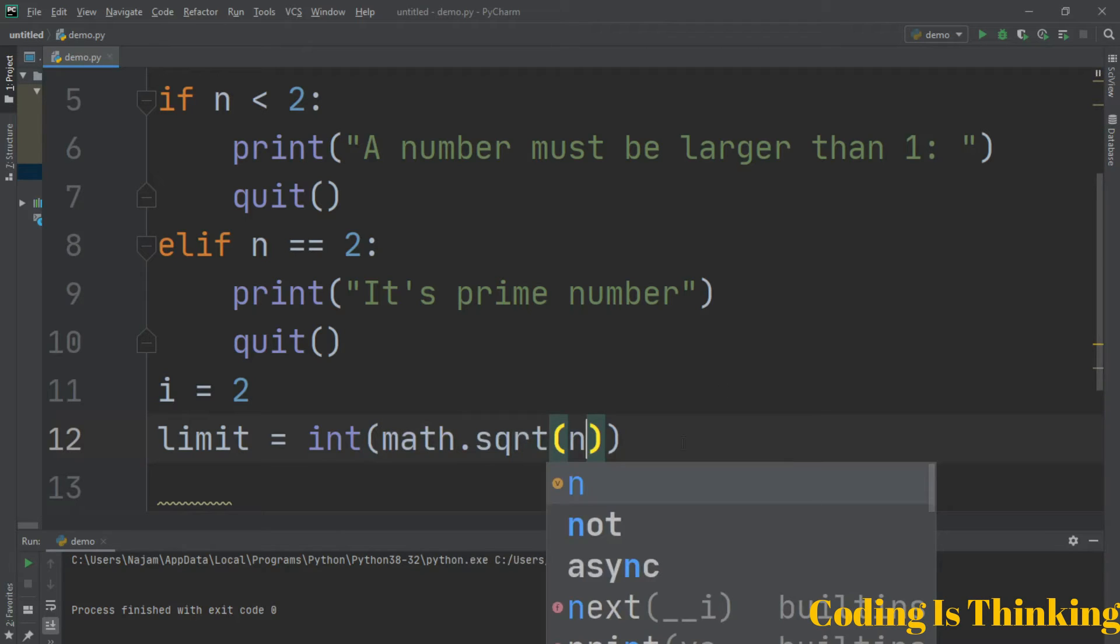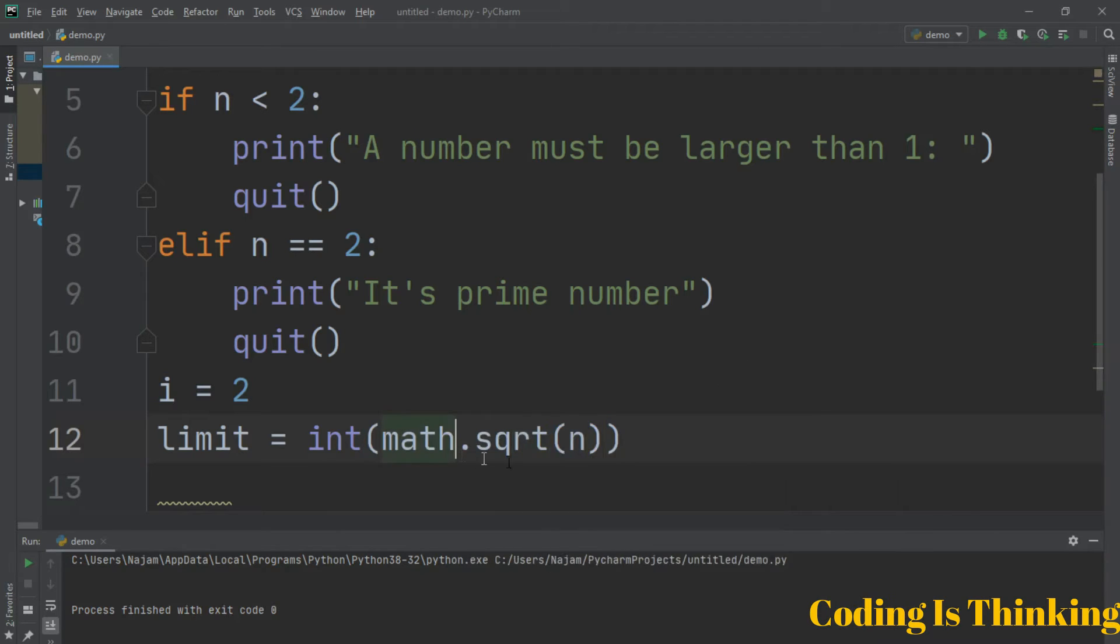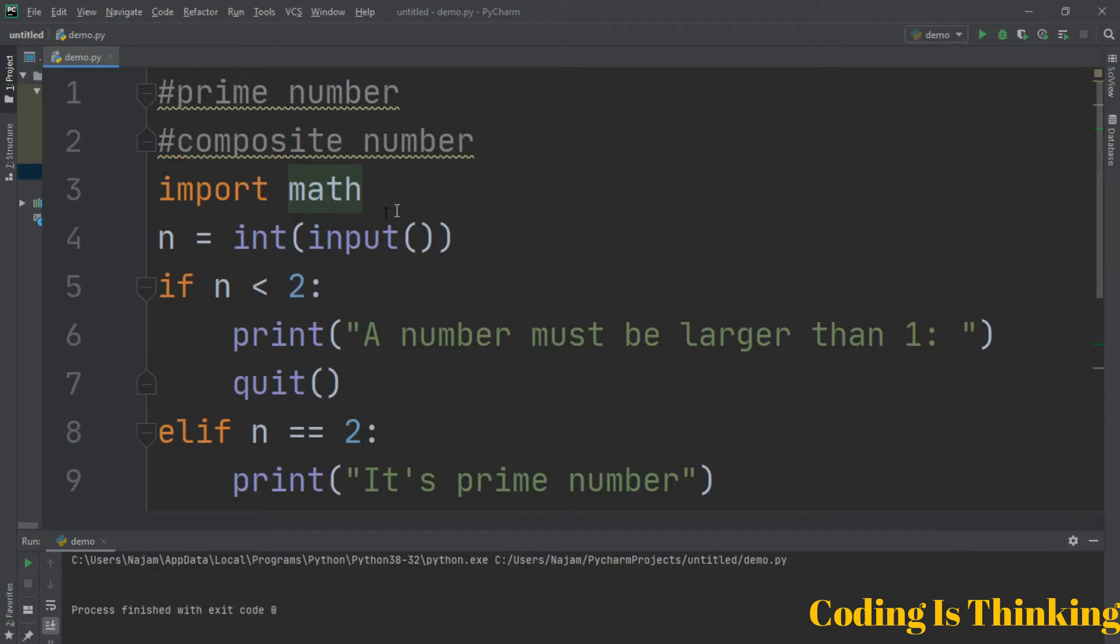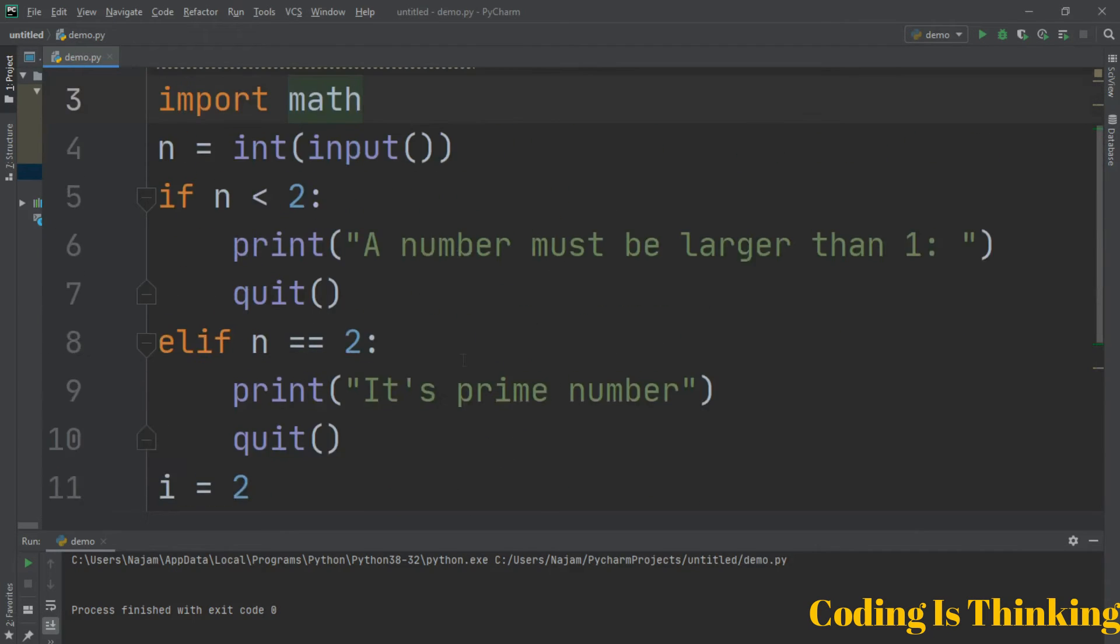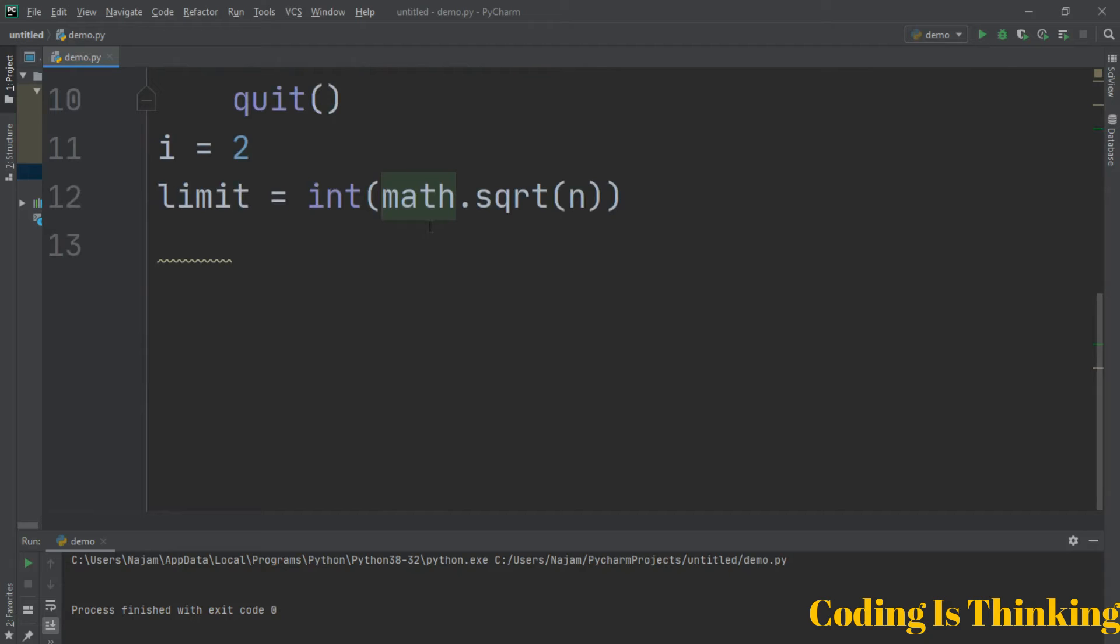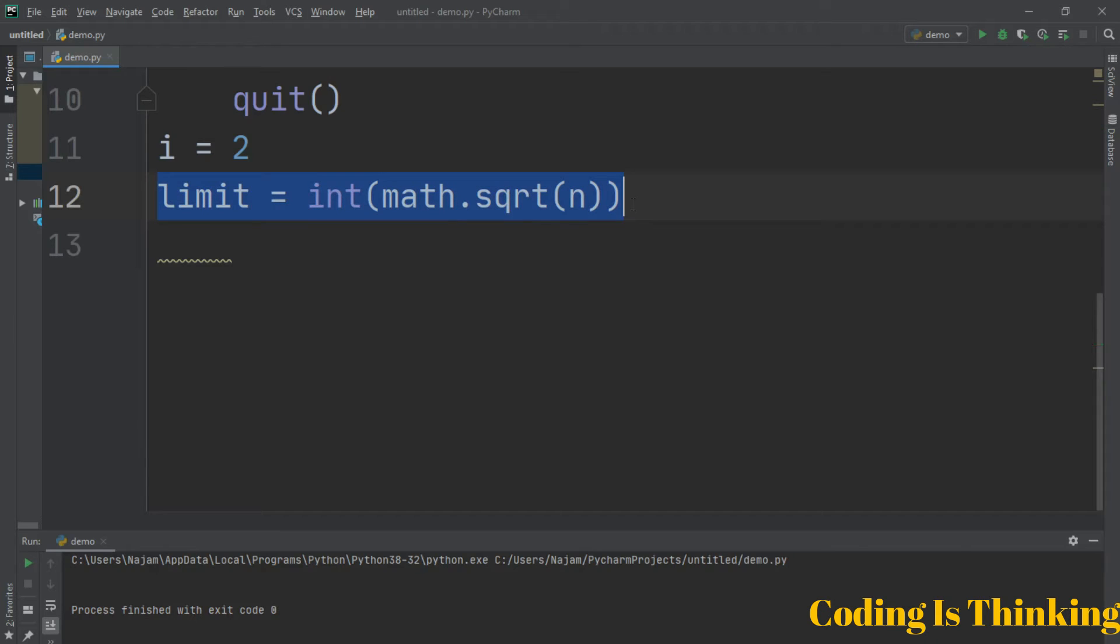When we import the math function, math contains many functions like square root, sine, cosine, tangent. We assign this limit variable to use in the program.